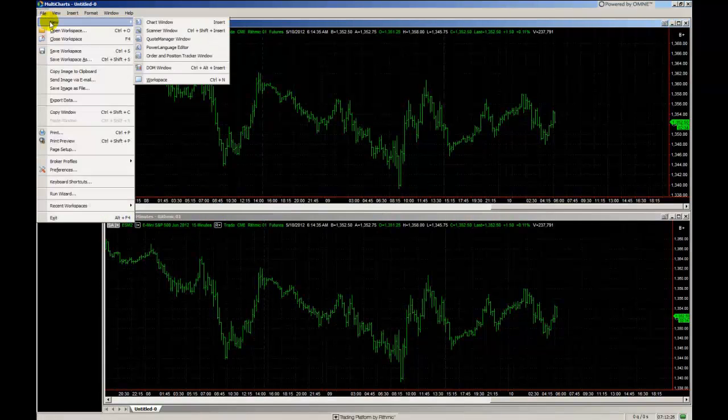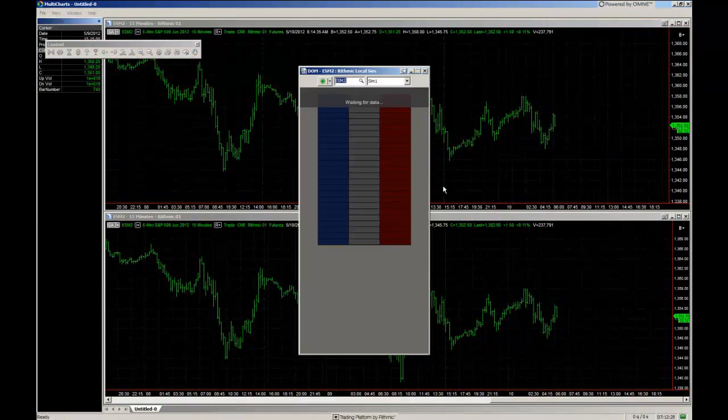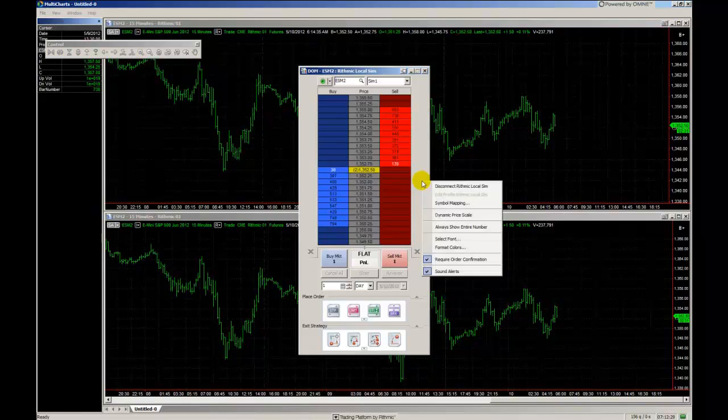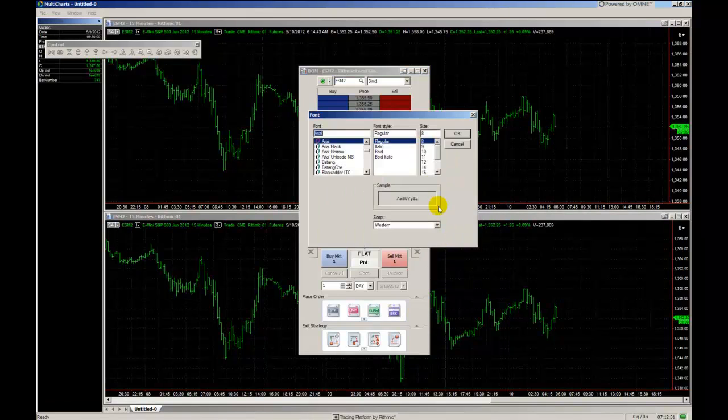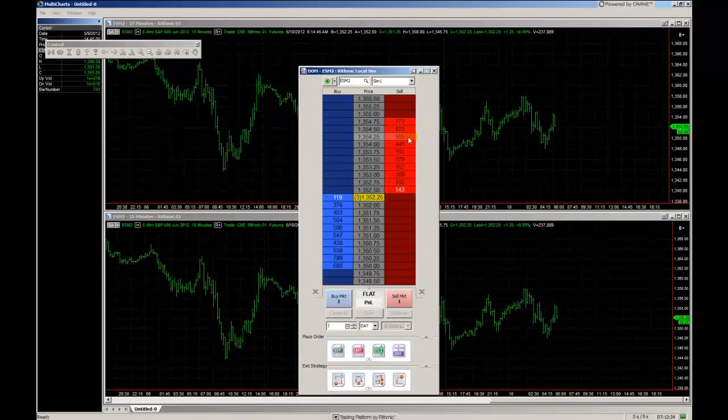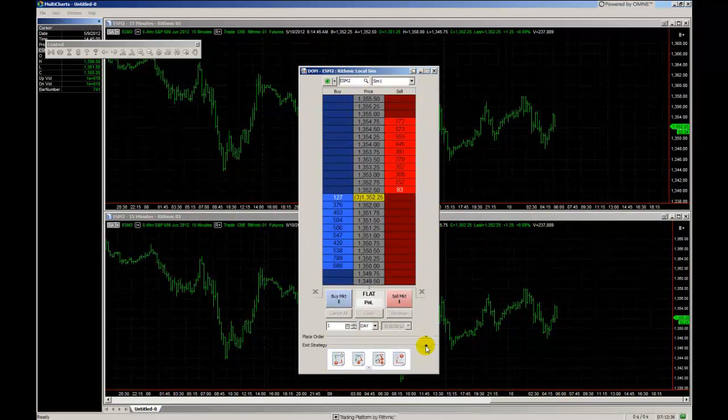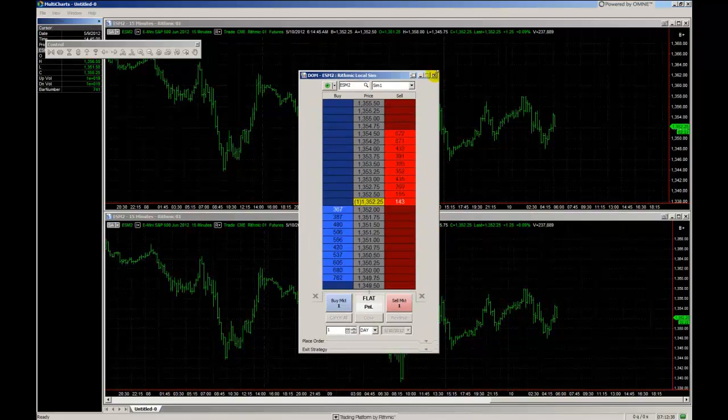Also, you can make adjustments on the dome window where you can reduce the text size or collapse the pre-made order strategy icons or manually adjust the dimensions.